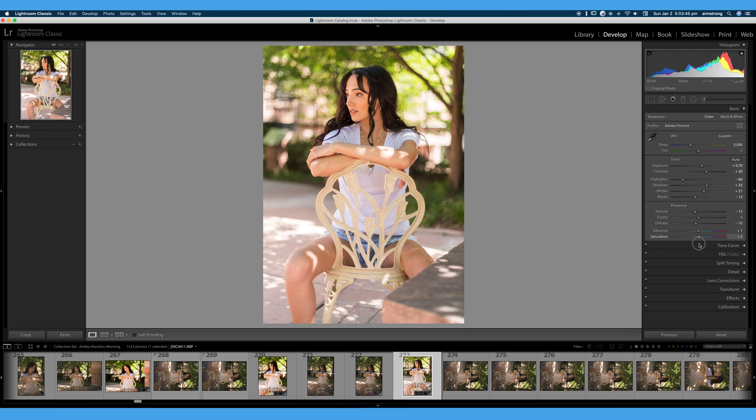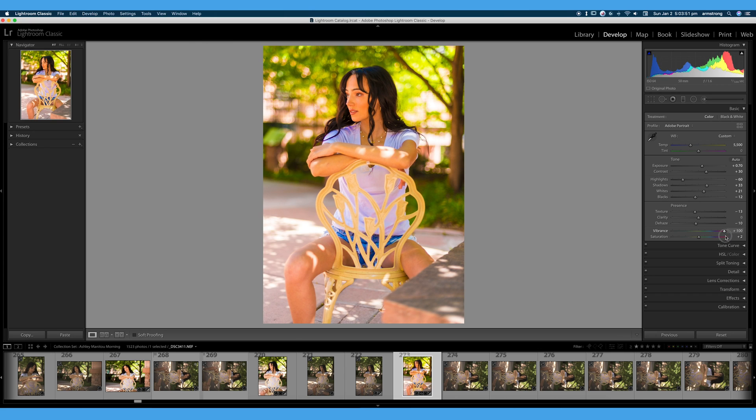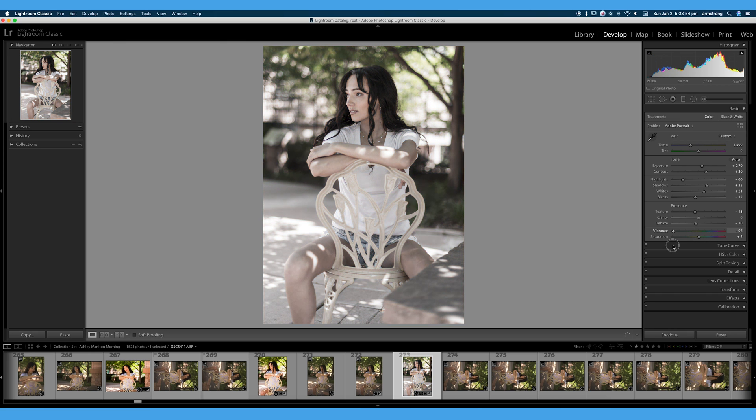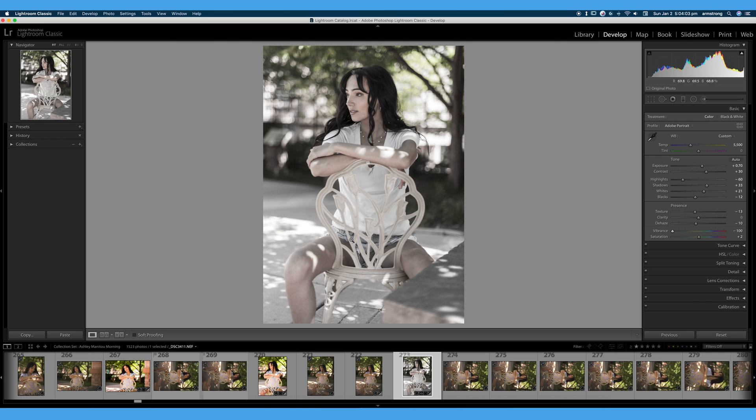Vibrance works a little differently. Vibrance will work to protect your skin tones and those skin tone values. Turn those down. You can see when vibrance is turned to negative 100, we still have just a touch of saturation in our greens and the same thing. Tiny, tiny, tiny, but maybe 1% saturation in our blues and maybe 1% saturation in our skin tones.